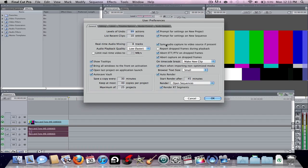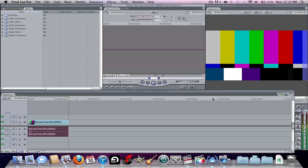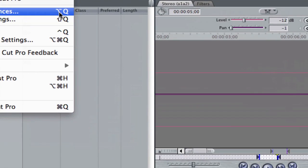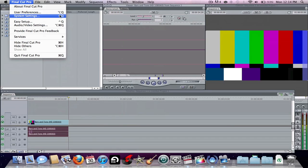A good setting is Sync Audio Capture to Video Source if present, so if you're recording through a PVR or Dazzle straight to Final Cut it will automatically sync the audio to the video and you won't get any lag between them. Browser text size doesn't make much difference — I keep it small, but you can do average if you want the ratings to be bigger. You can press Q to open User Preferences and Shift Q to open the next one, which is System Settings.